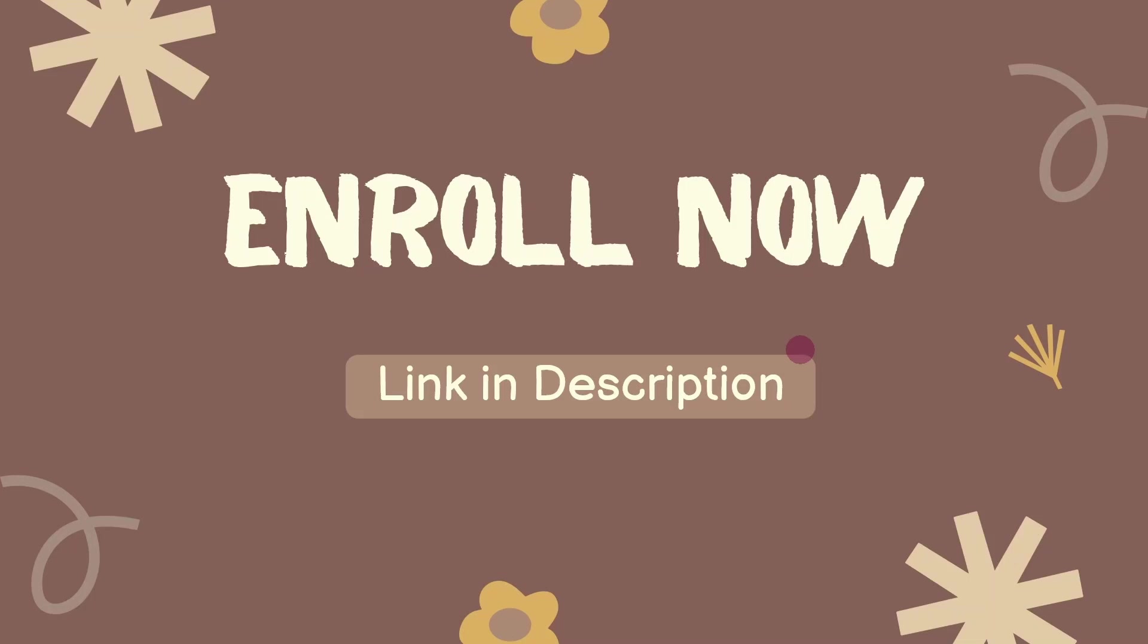You can practice multiple exercises and complete assignments. I'll meet you in the course. Thank you so much for watching.